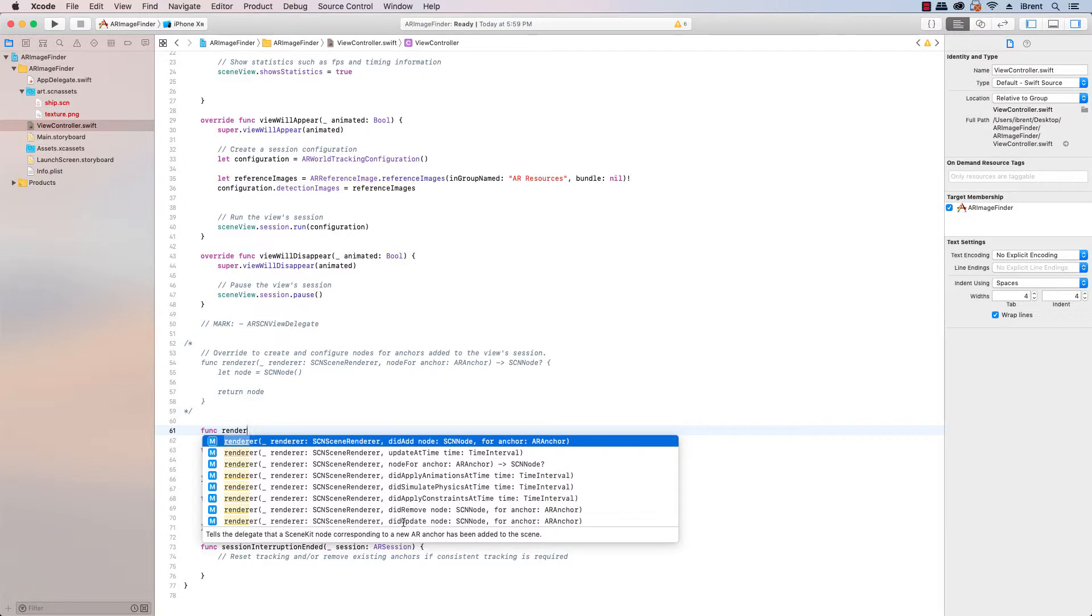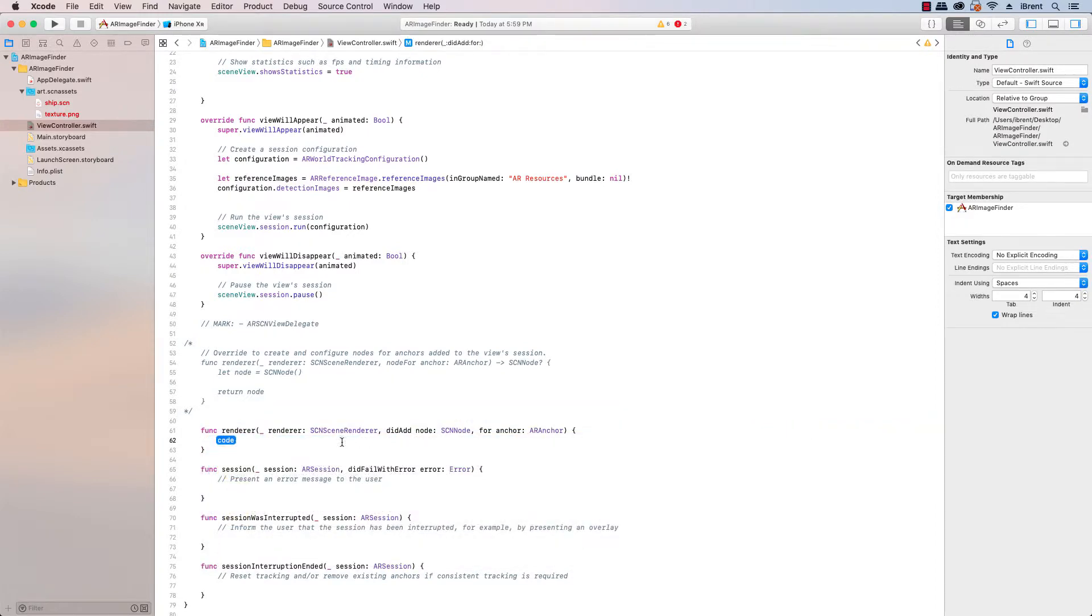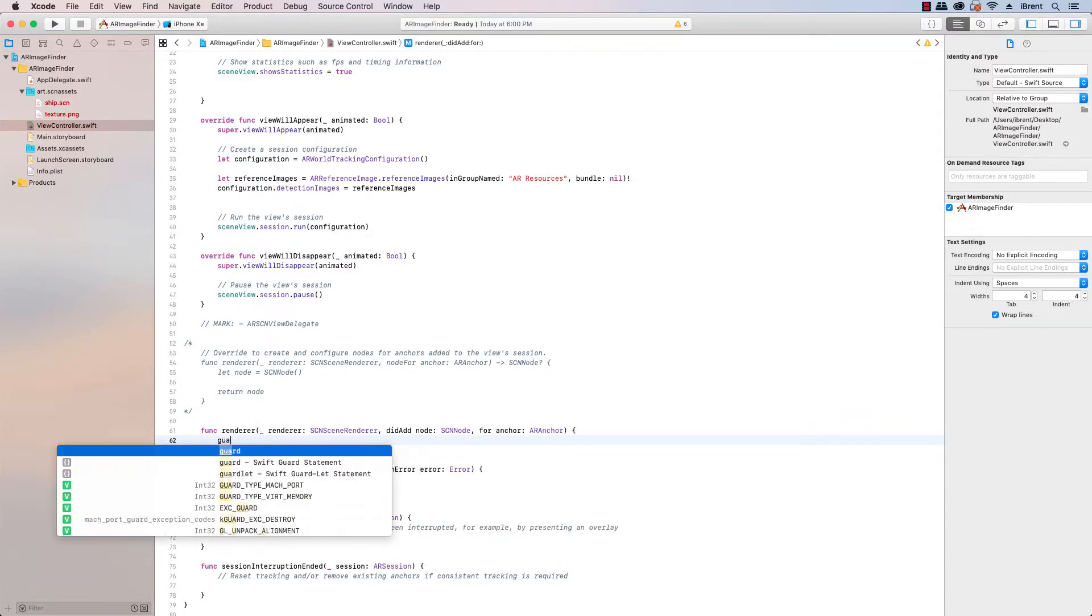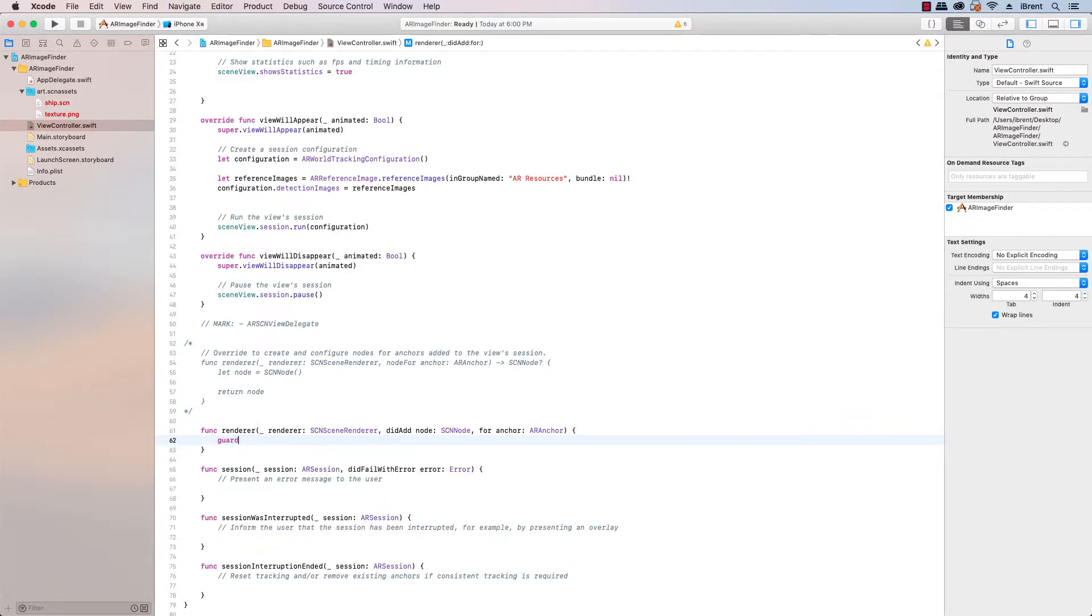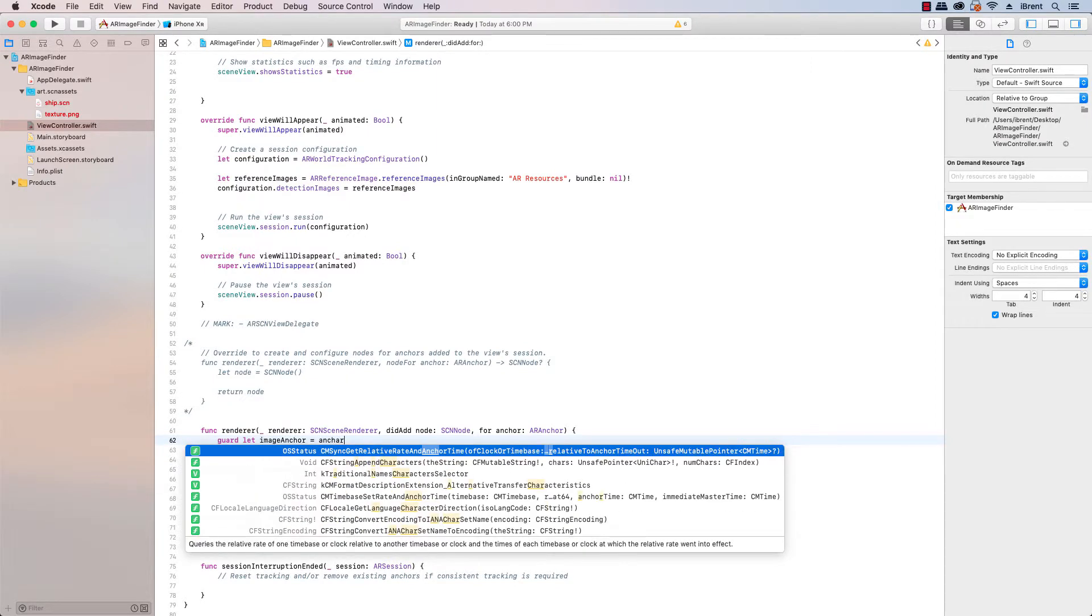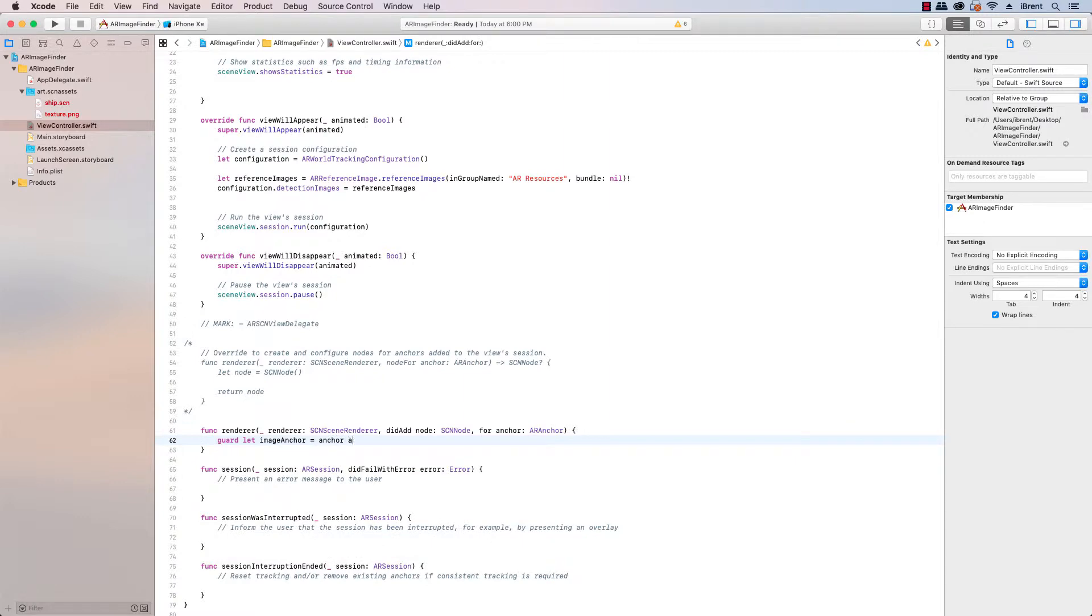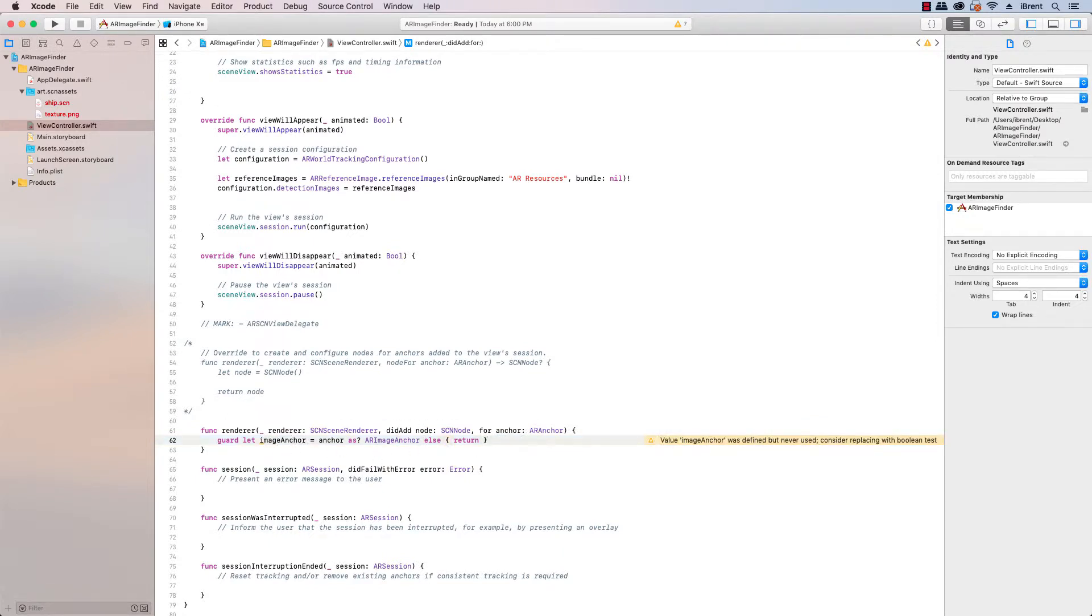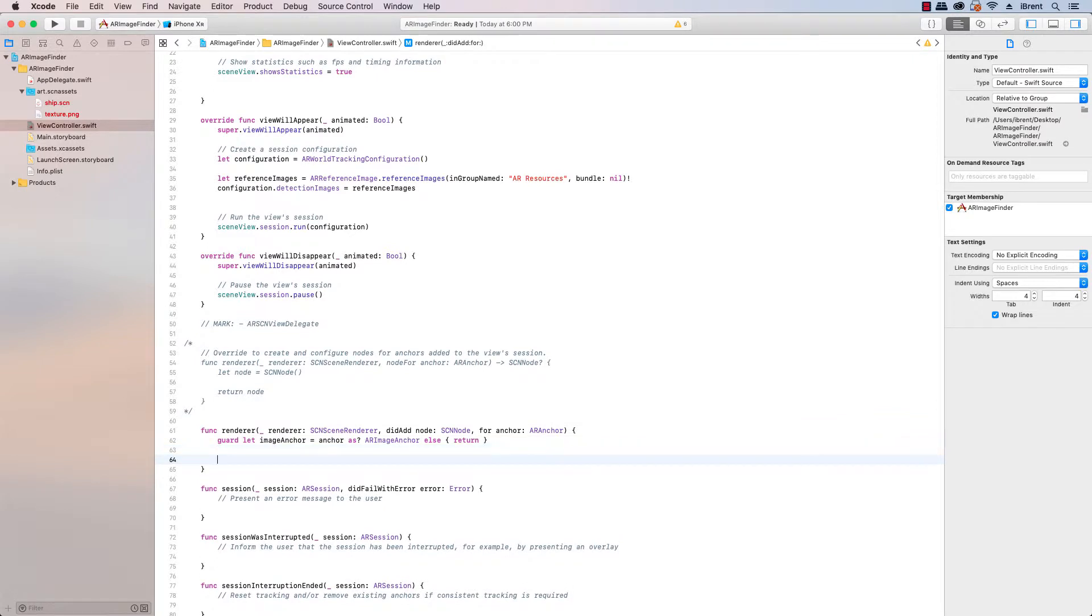So we go ahead and create the function and we say renderer and we're looking for the one that said did add. And from here we're going to set up our reference to the anchor to the image anchor which we're only looking for anchors that represent images. So we can say guard let image anchor equal anchor as ARImageAnchor otherwise we say else we return.